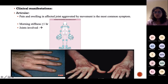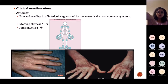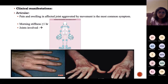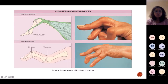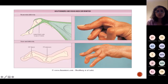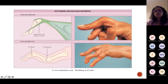On examination, you can see ulnar deviation of the hands. There is also boutonnière deformity in the proximal interphalangeal joint, and swan neck deformity in the distal interphalangeal joint — characteristic deformities of rheumatoid arthritis.